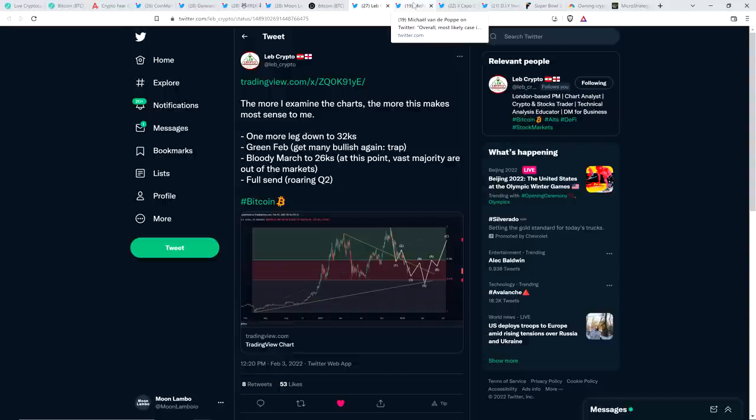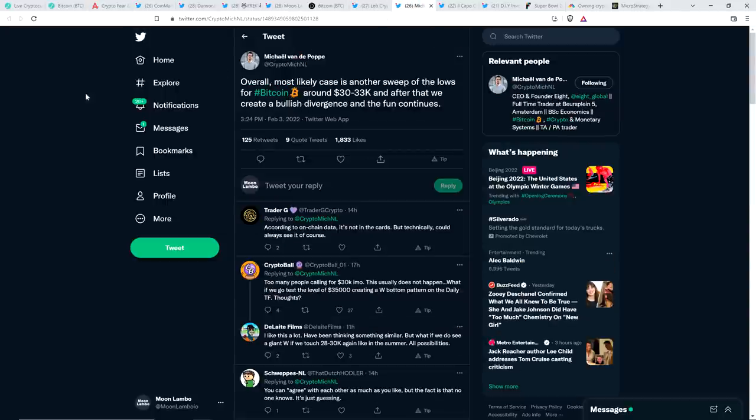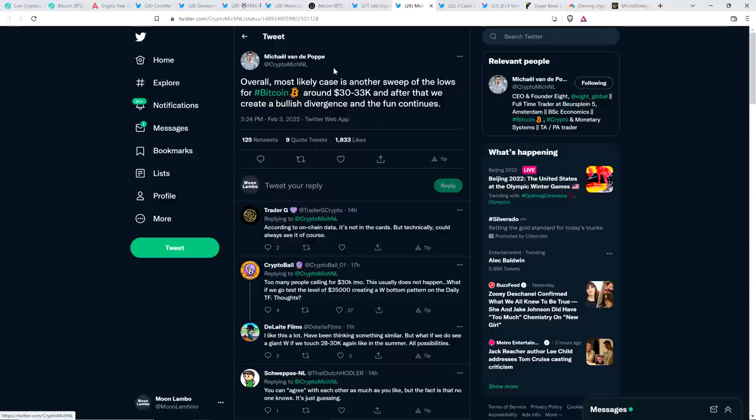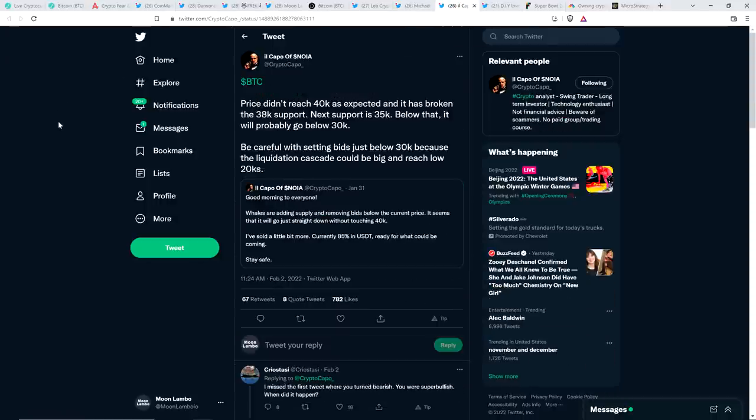Again, we saw it during the dot-com boom and bust. Pets.com was a huge company back then, at least in terms of market cap. Money just pouring in like crazy. And where are they now? They don't exist. So it's a messy process and people invest serious money in things that end up going away. This is the market figuring it out though. It's still going to move to the upside. Here's a perspective from chart analyst Michael Van de Poppe. He wrote, overall, most likely case is another sweep of the lows for Bitcoin around $30,000 to $33,000. And after that, we create a bullish divergence and the fun continues. This is the general expectation. They disagree on how low things go, but upside comes after. And they disagree on the timeline too.